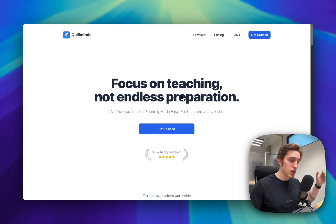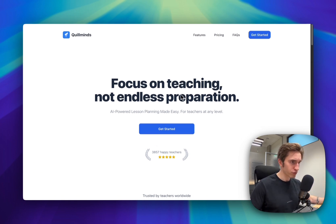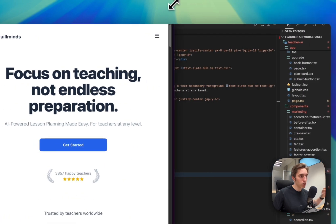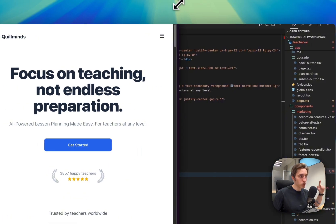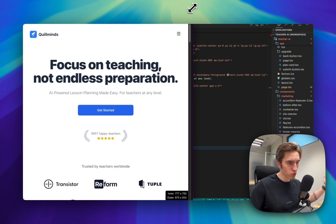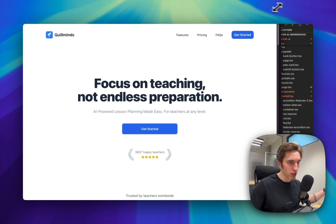Let's discuss what we see on the page and why I chose this. I'll start with the header section — just a simple features, pricing, use cases, and call to action. I always try to make all components mobile-friendly from the beginning, so I don't have to spend time on that later.